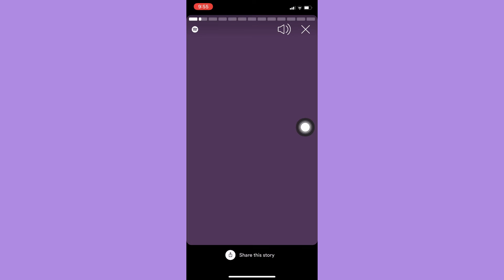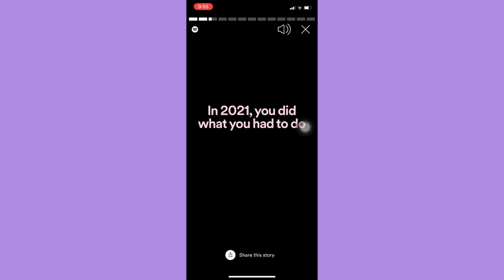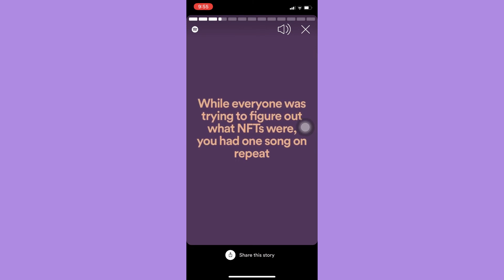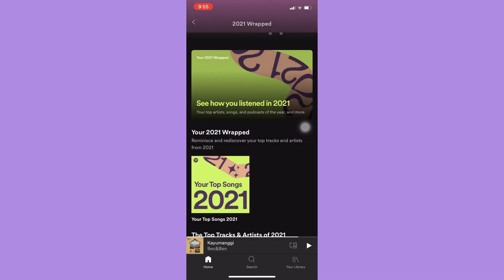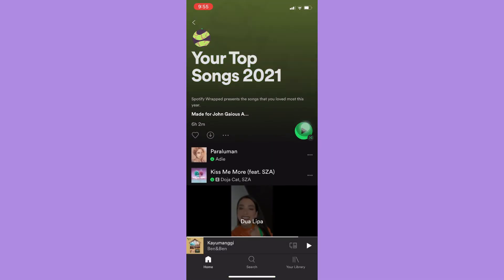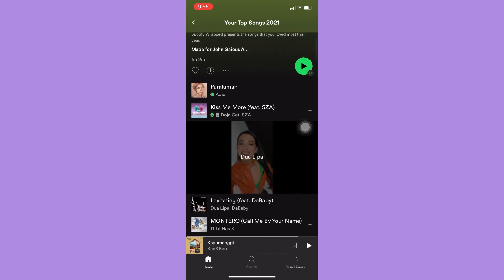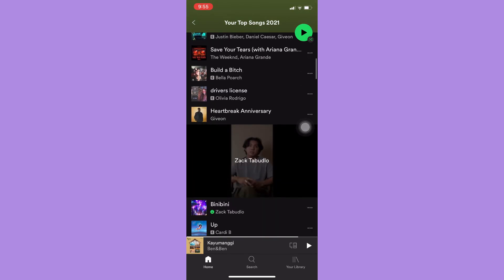You may either click on this big section right here to see your stats, and also if you want to see your list of songs that you have listened to in 2021, you may be able to see it right here.